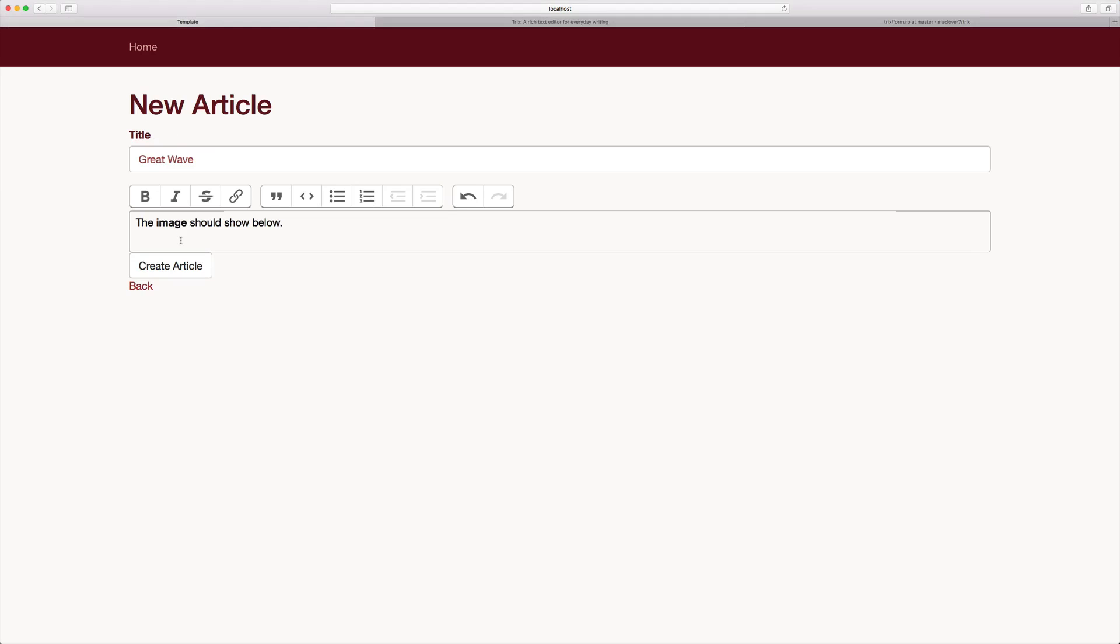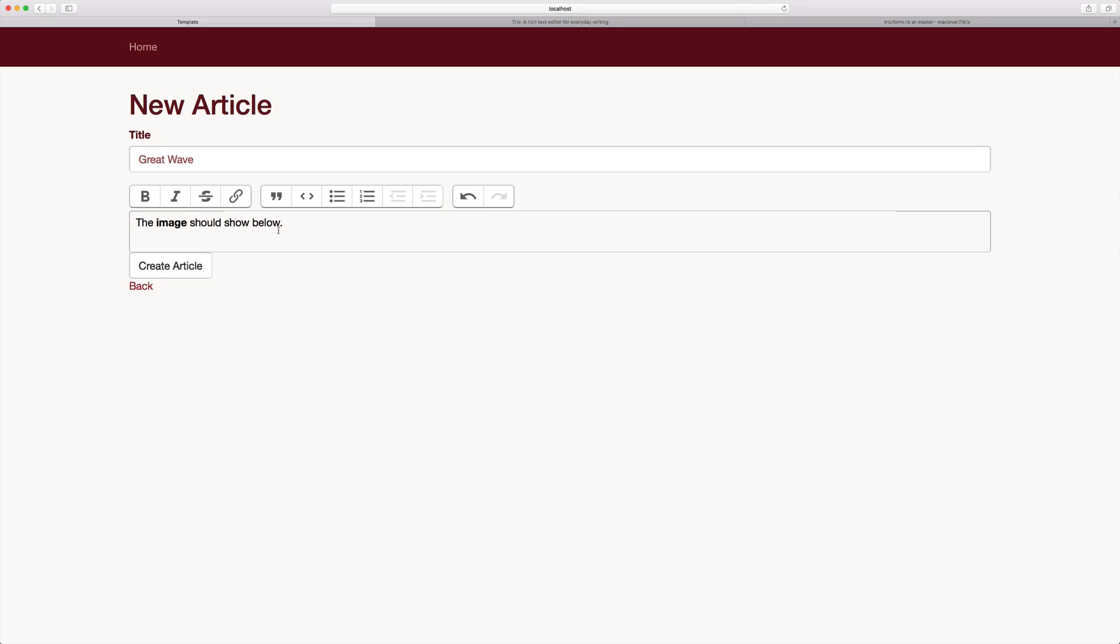Now keep in mind with the Trix editor, it natively does support attachments and you can drag and drop attachments from your computer into the box and it'll upload the file. However, similar with SummerNote, we have to add in that backend listener so that whenever an image is uploaded or a file is uploaded, that we're handling it properly.